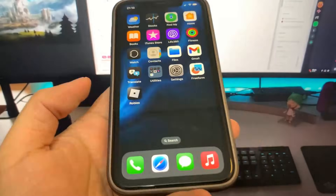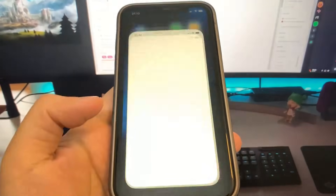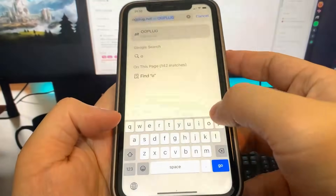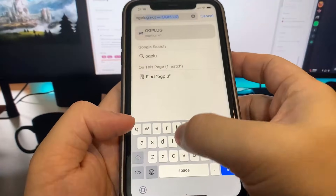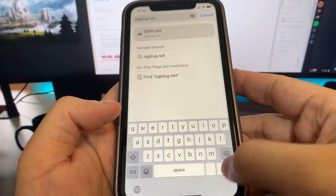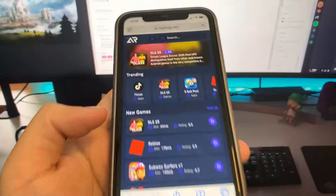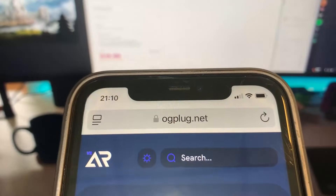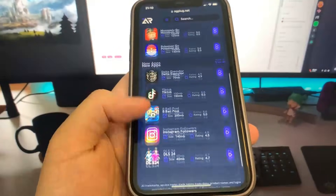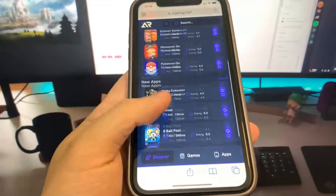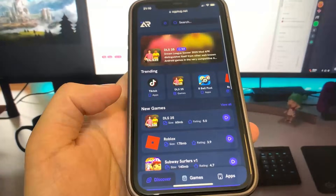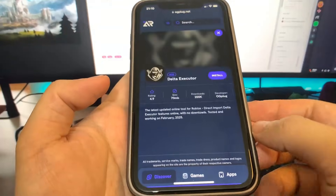First thing we're going to do is go to this website — it's called ogplug.net. Let me just go ahead and type it in. Once you're on the site, what you want to do is go to the search bar and type in Delta. You're going to see a ton of modded apps on here. You don't have to search it up — just go ahead and press the download button.